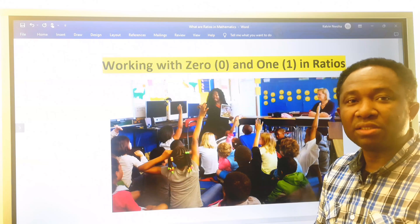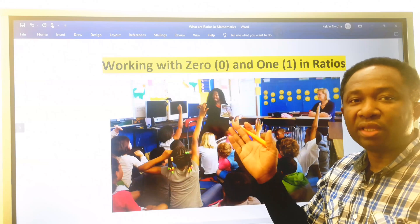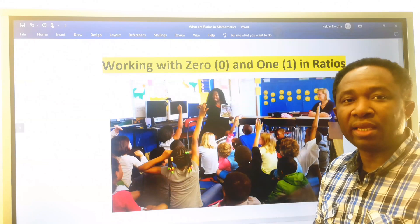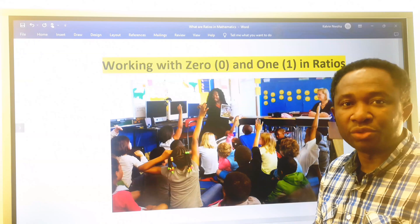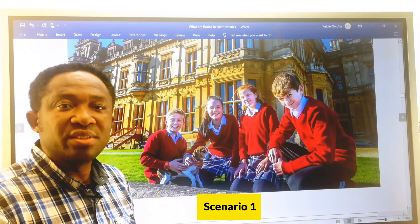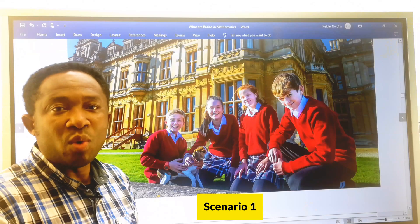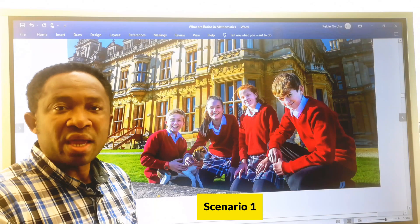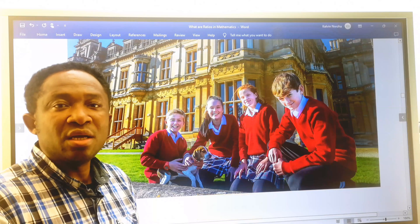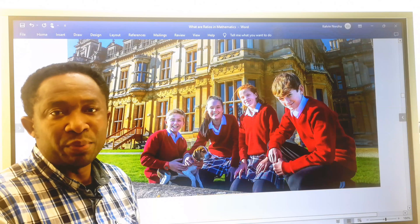We are going to look at working with 0 and 1 in ratios. To understand how 0 and 1 work in ratio, we are going to consider some examples.